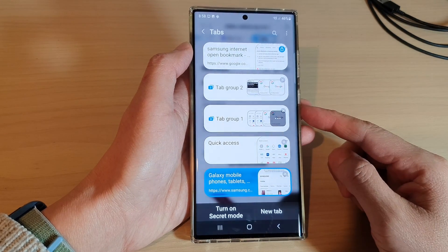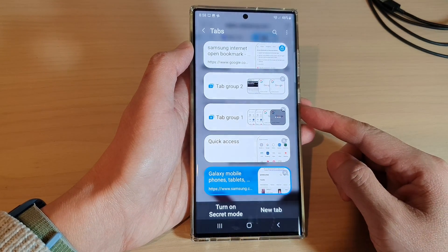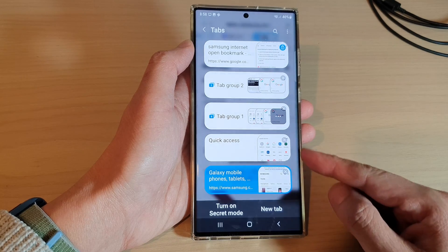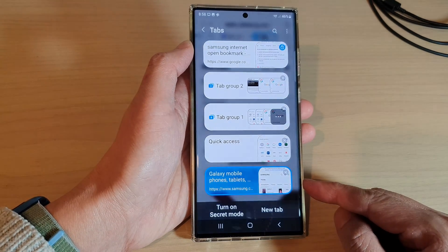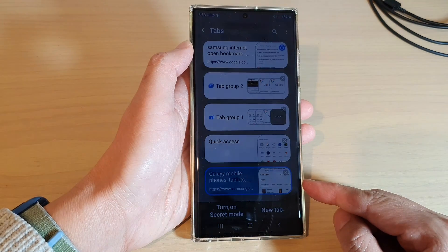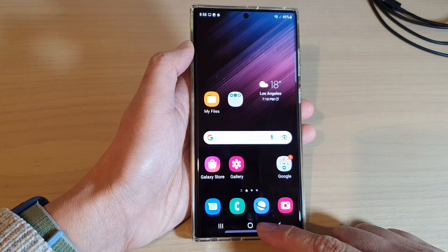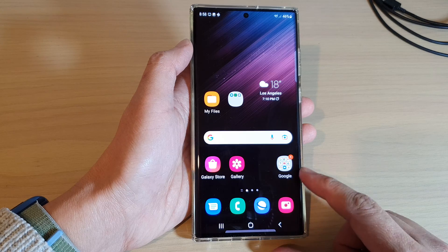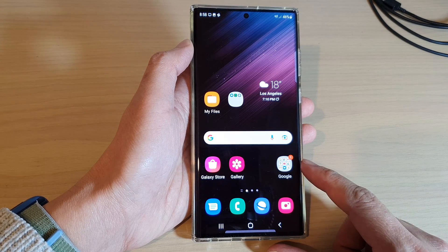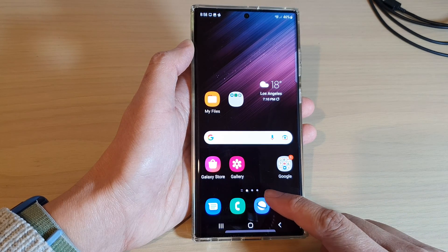In this video we're going to take a look at how you can turn on Samsung Internet secret mode or private mode on the Samsung Galaxy S22 series. First, tap on the home button to go back to the home screen, and from the home screen open up the Samsung Internet web browser.